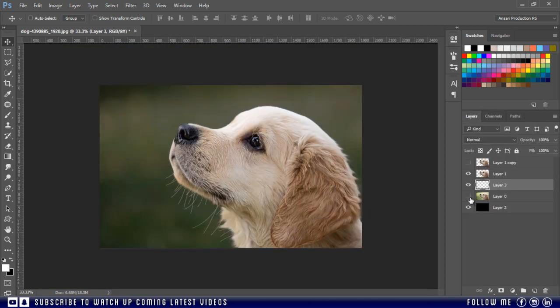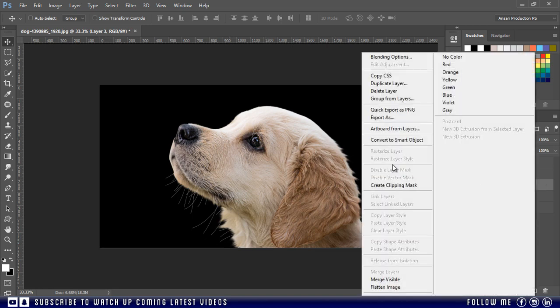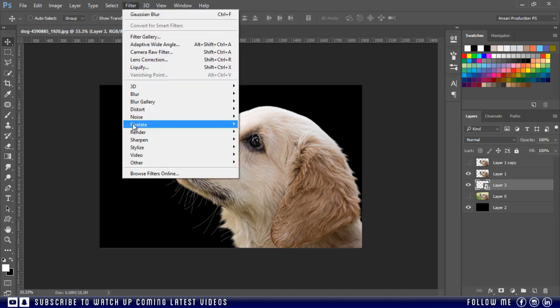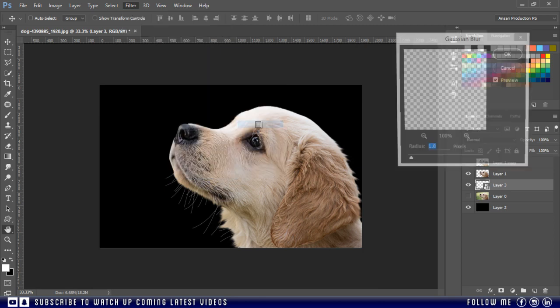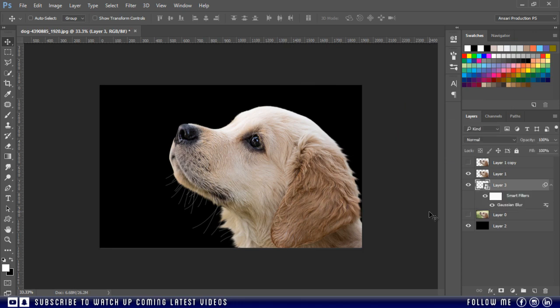And if you want you can apply some Gaussian blur, but before doing this first convert your layer into smart object. This is just for non-destructive work. Then go to filter, blur, and choose Gaussian blur. Select a minimum amount, just like this.